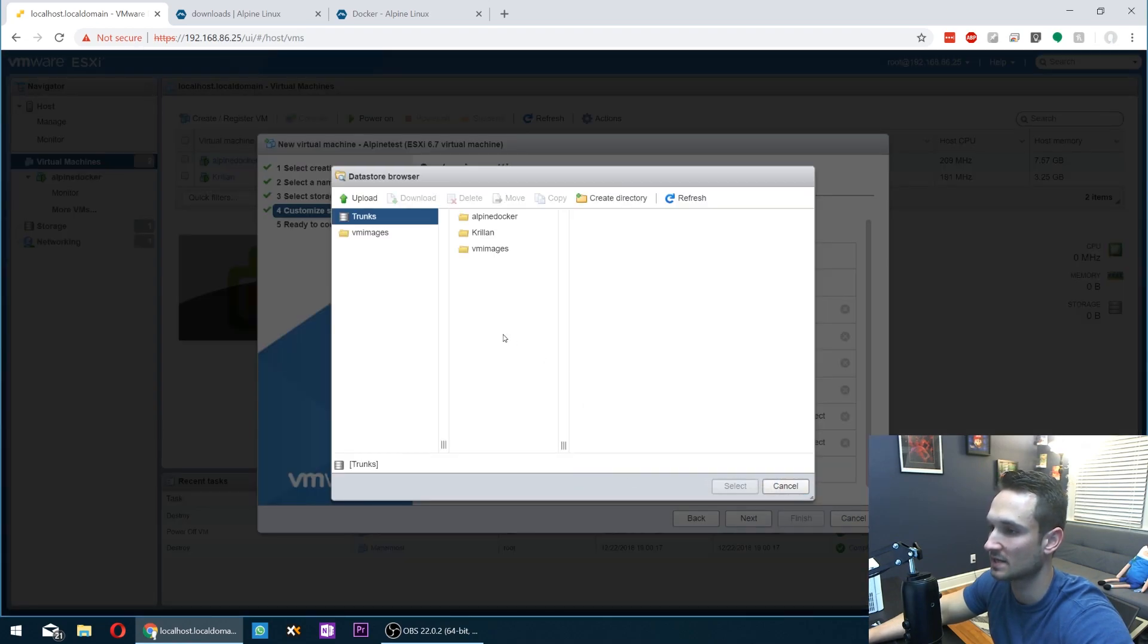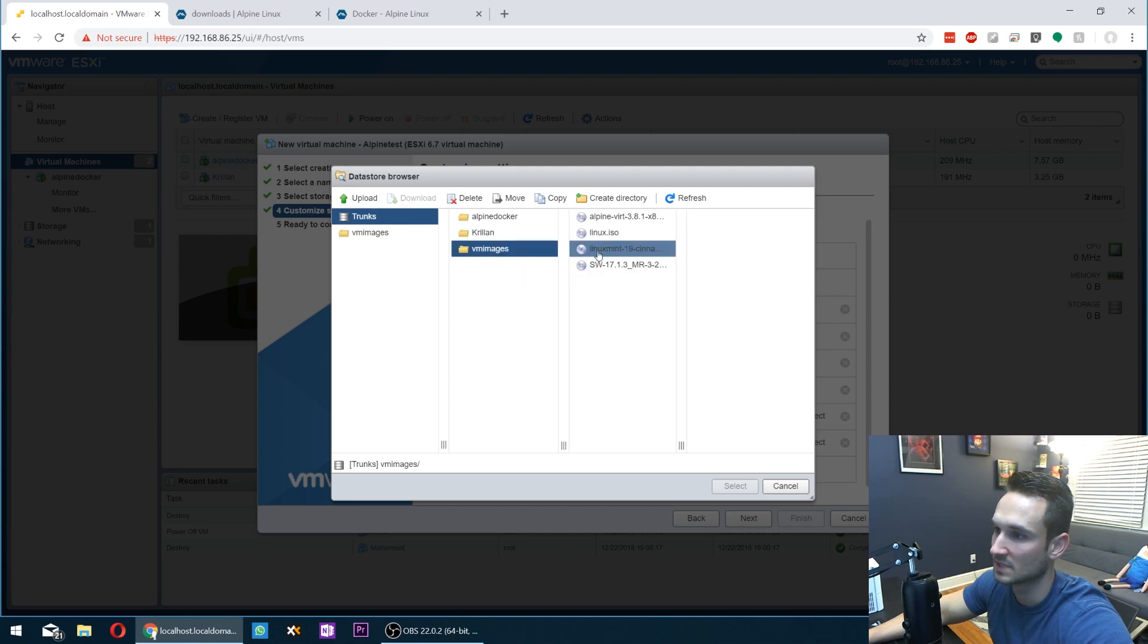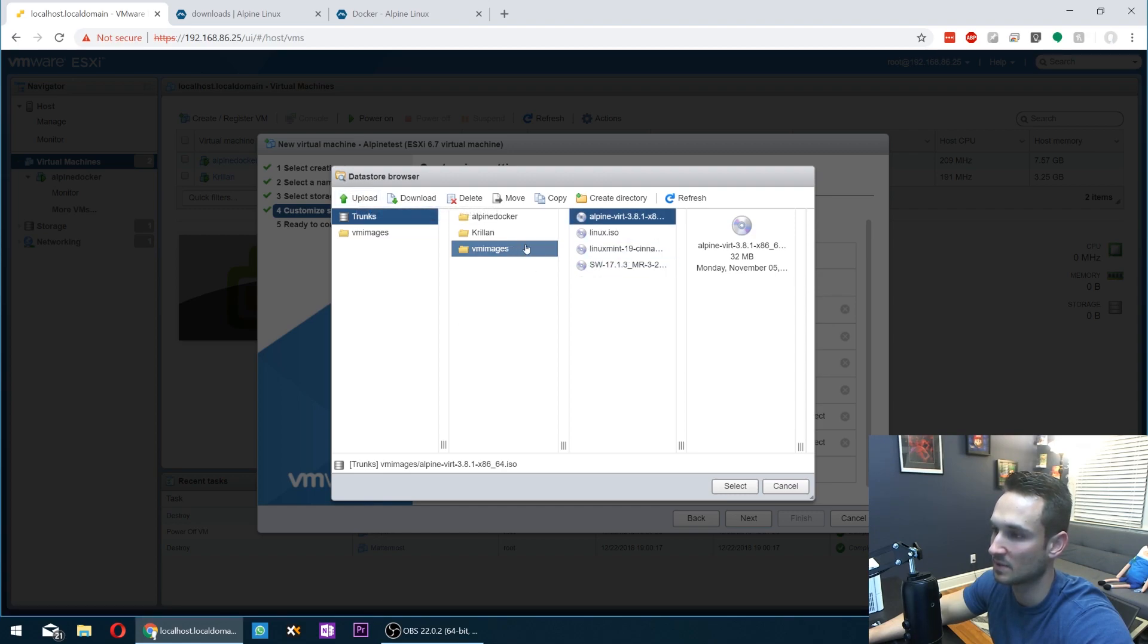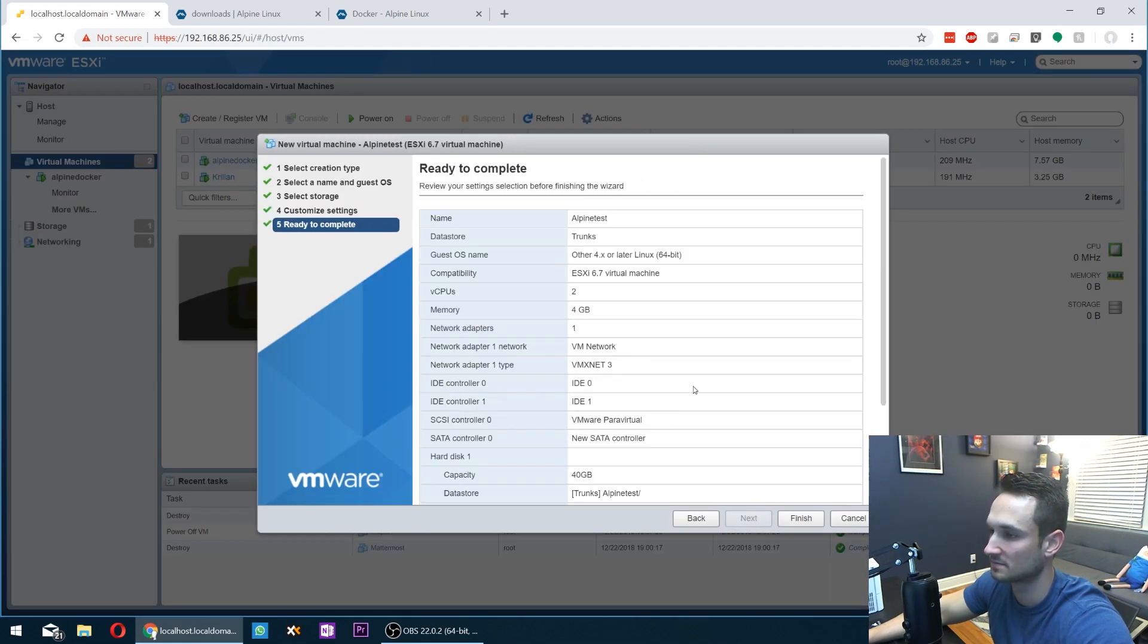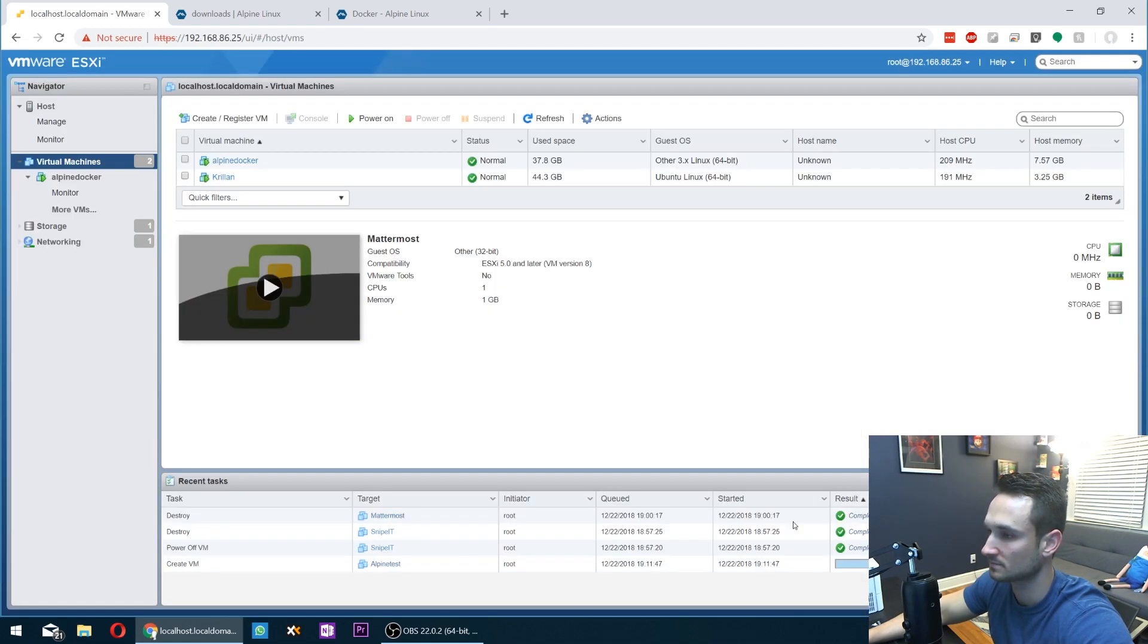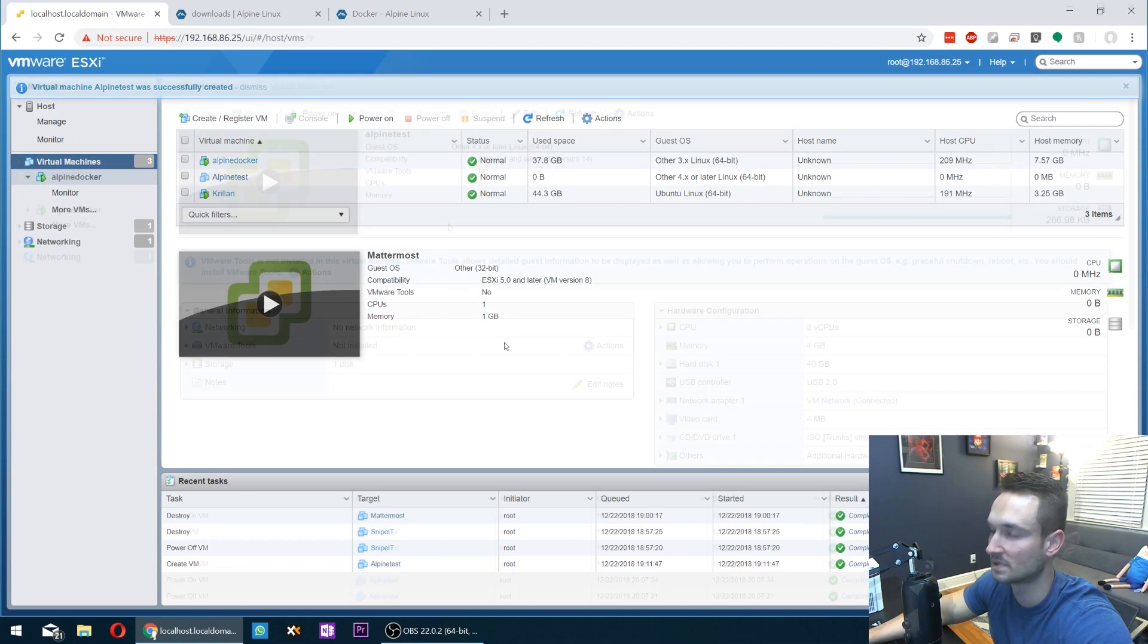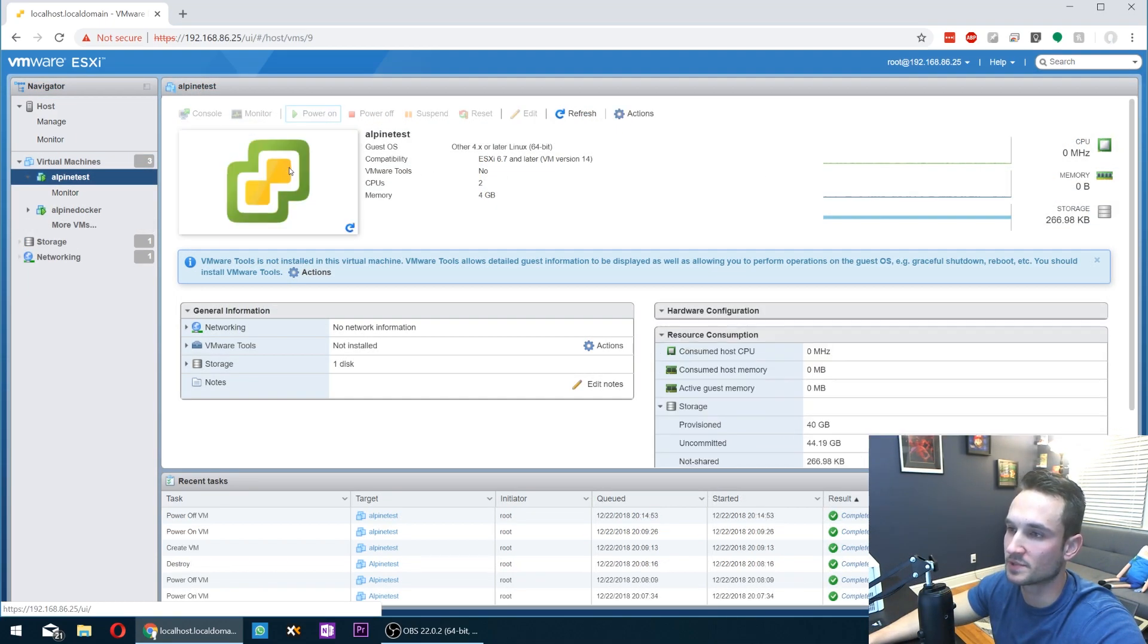We're going to click Datastore ISO. I have already uploaded it. So if you guys want to get this download up there, you can just click upload. You'll be able to upload your image to whatever folder you'd like. I'm going to click my Alpine image, select next and finish. All right, guys. So now you just want to power on the machine.